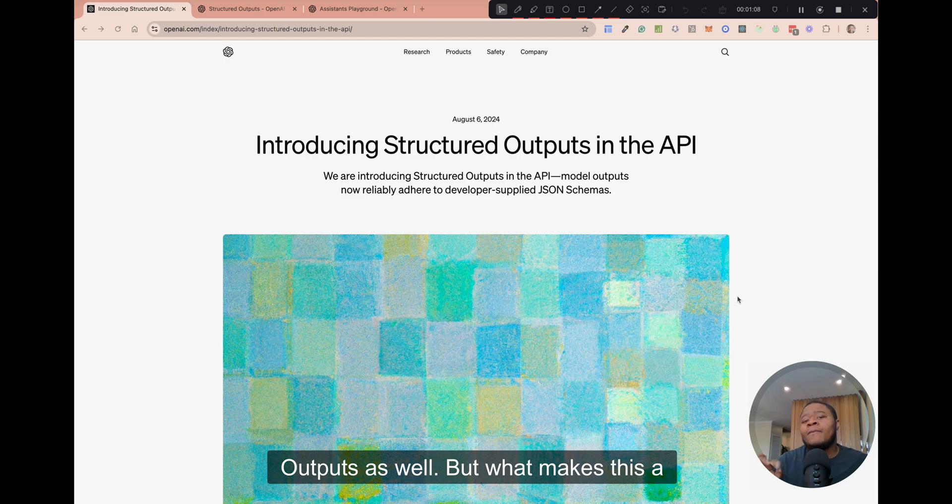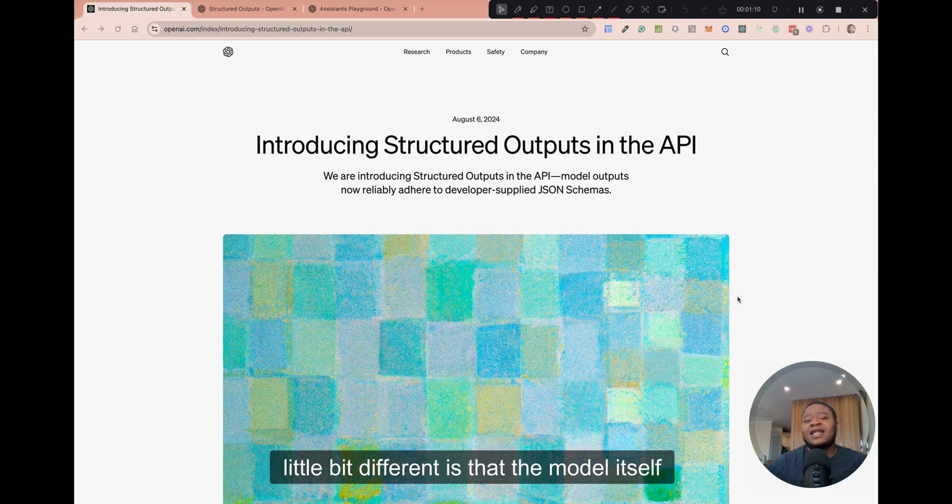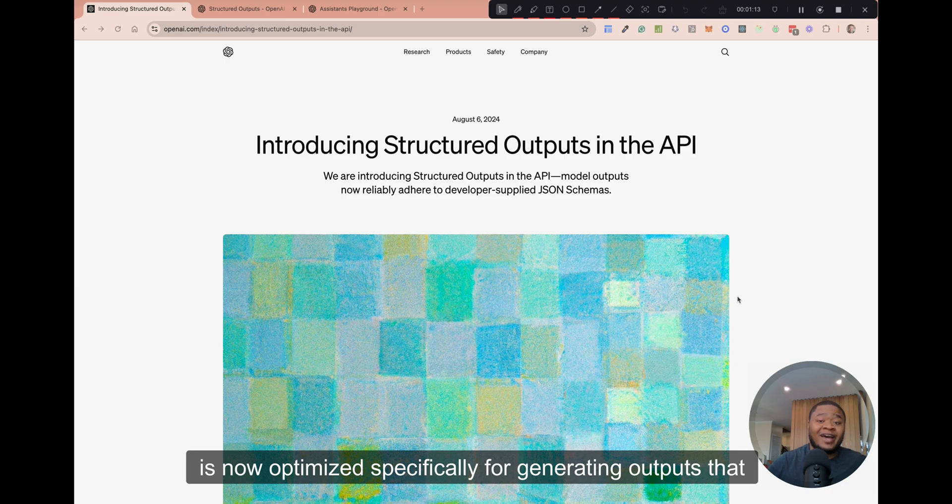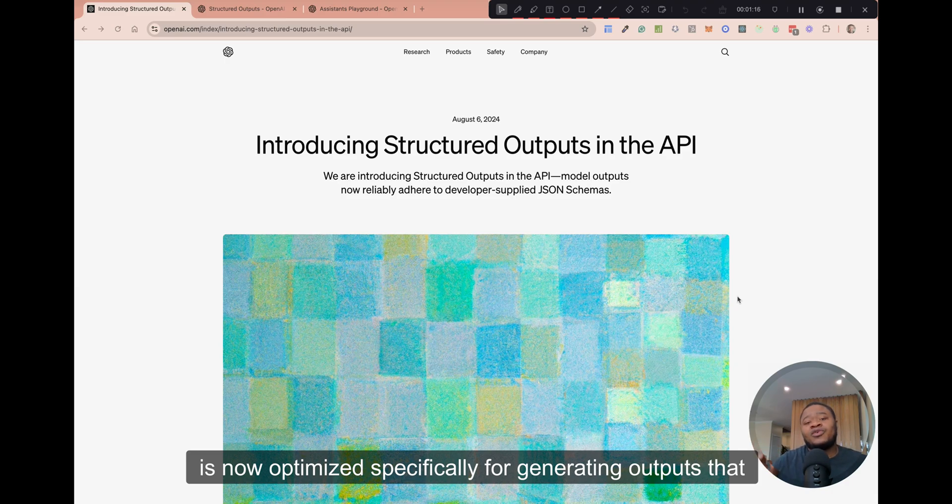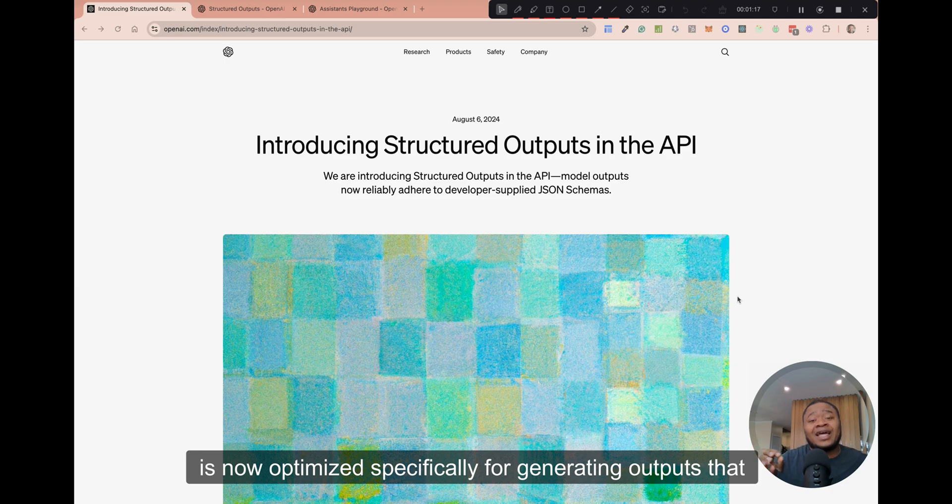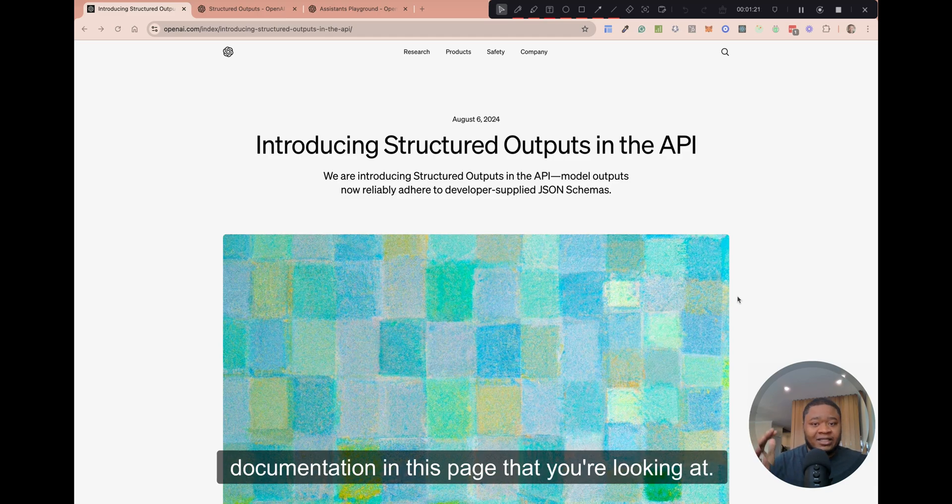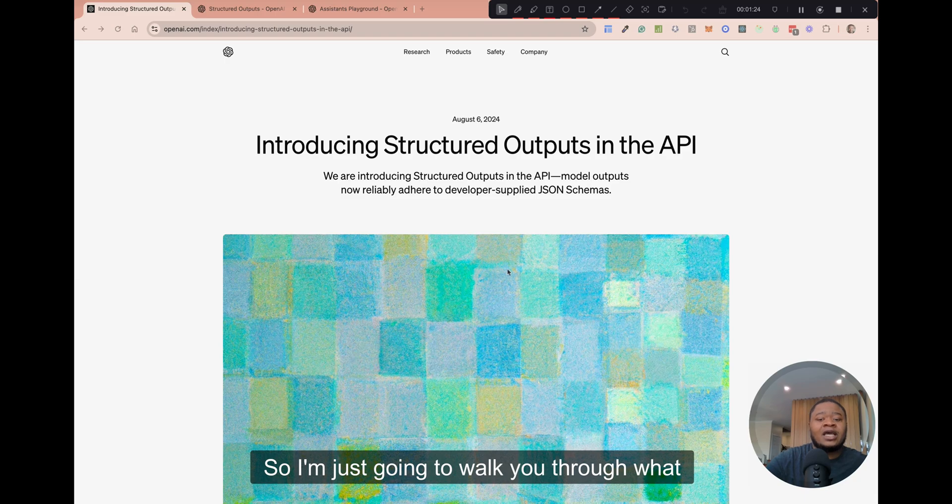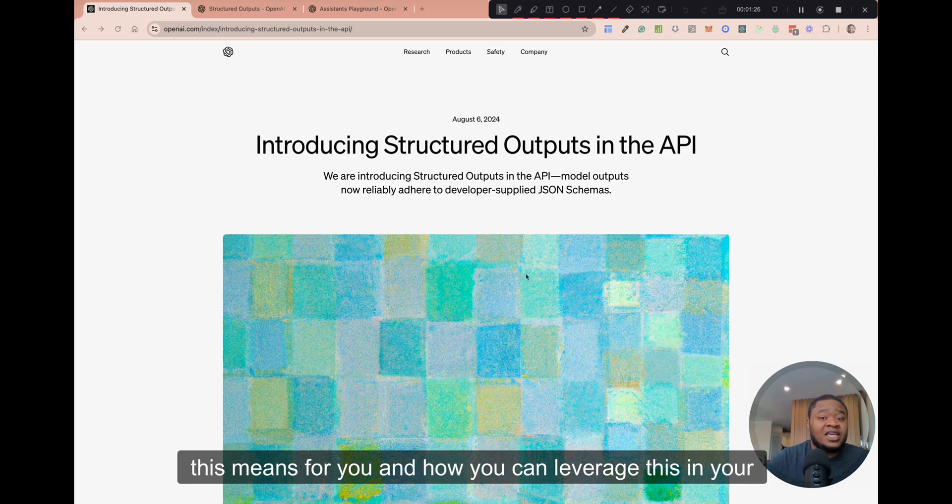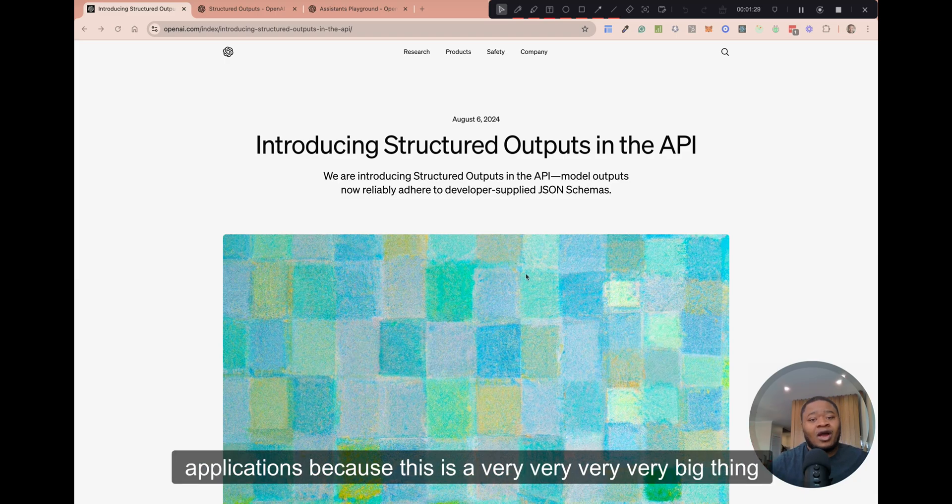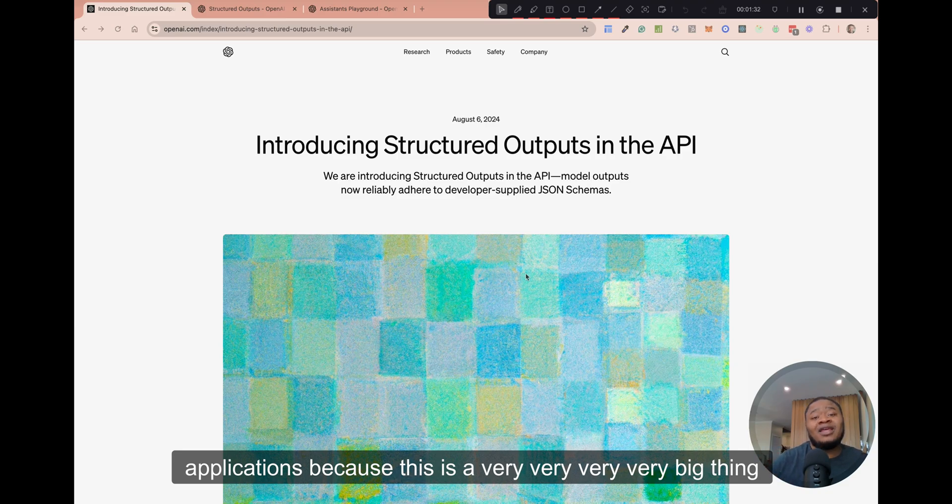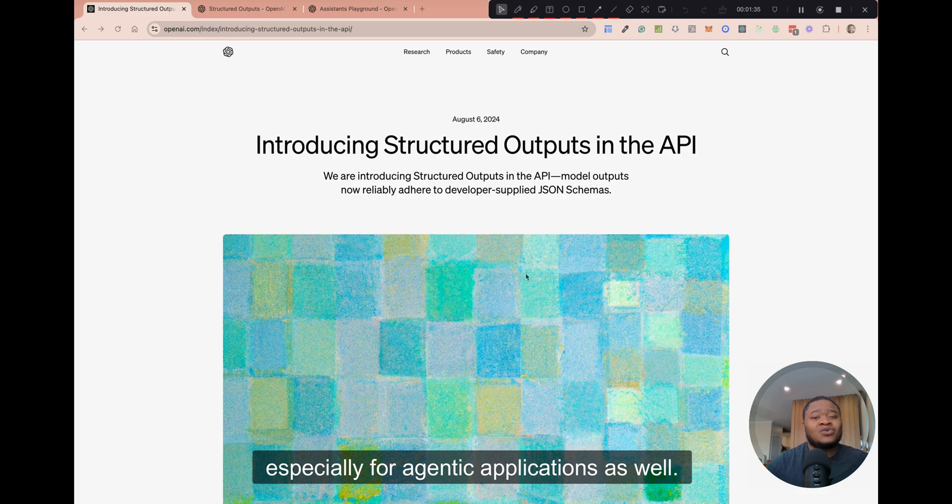But what makes this a little bit different is that the model itself is now optimized specifically for generating outputs that match specific schemas. And they've defined all of that in the documentation in this page that you're looking at.